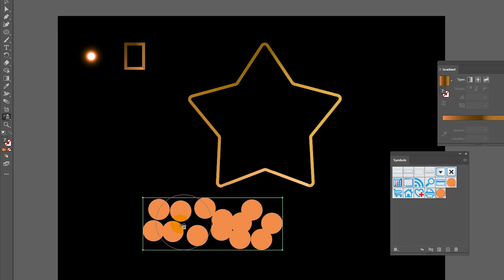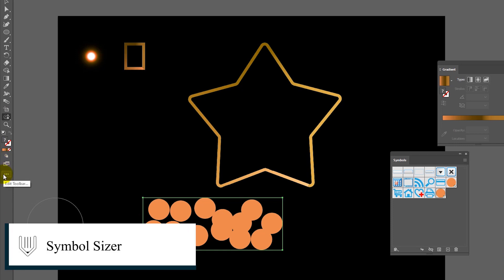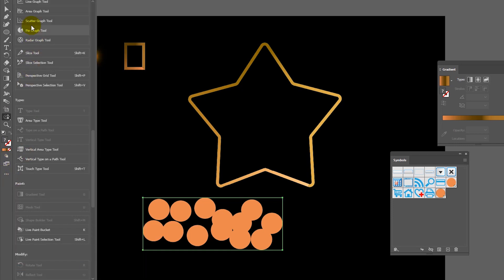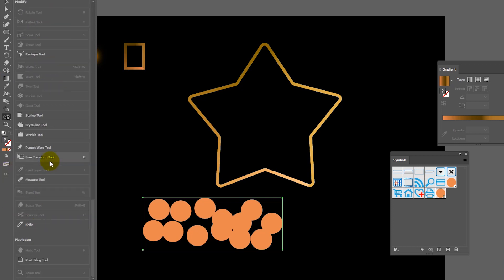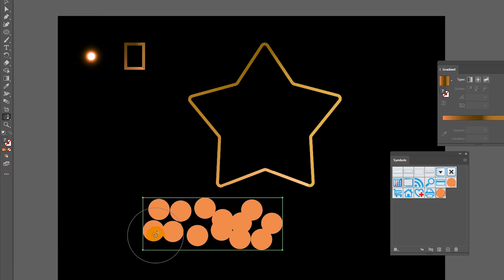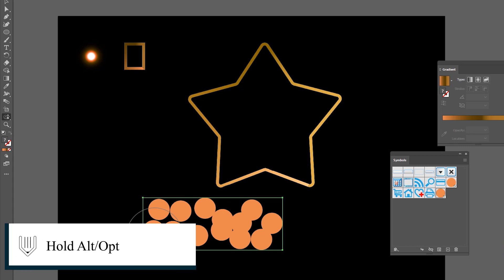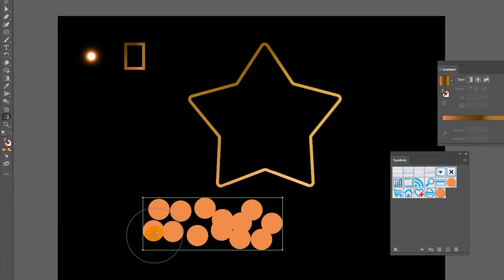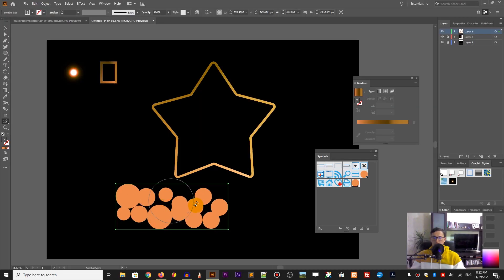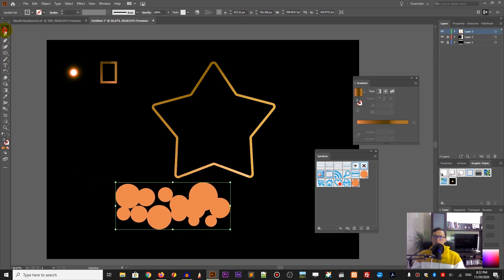Now go to the symbol sprayer tool or press Shift+S, and spray some symbols — mostly in two rows. Then go to the symbol size tool to change the size of your symbols. If you don't find your symbol size tool, it's under the ellipsis menu, directly underneath your symbol sprayer tool. Hold the Alt key if you want to reduce the size of your symbol; use it plain if you want to increase. The symbol size tool allows you to get random results very quickly, which is exactly what we need for the brushes panel.